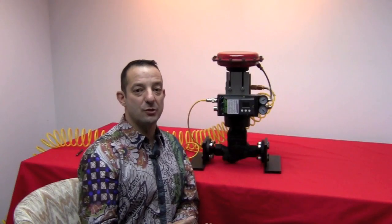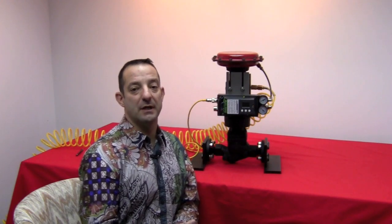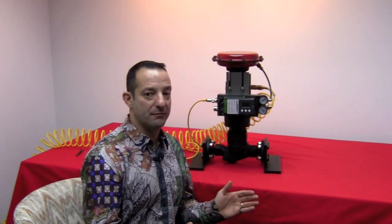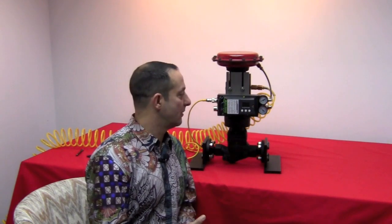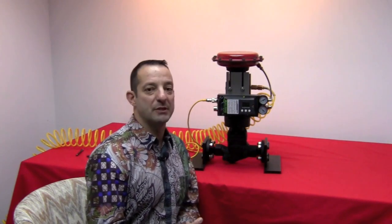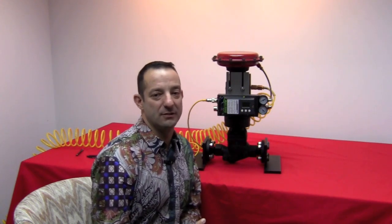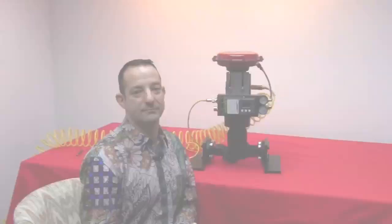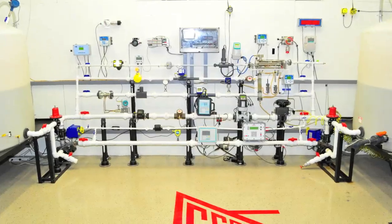We hope you've enjoyed this short video about the configuration of the PS2. Please contact your local Gilson Engineering sales representative for more information. Thank you.